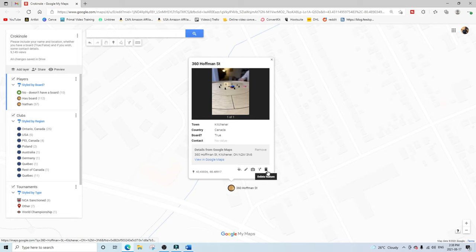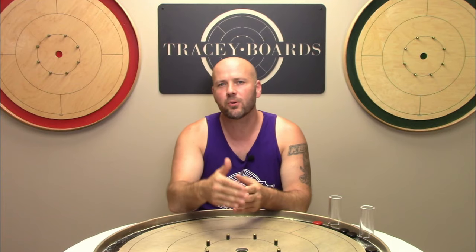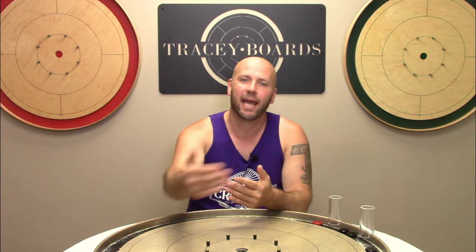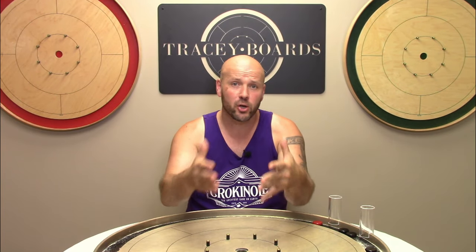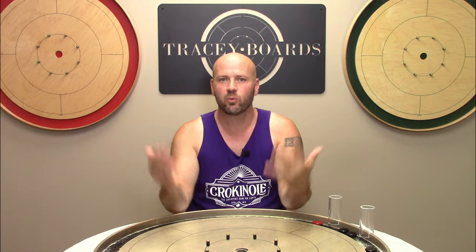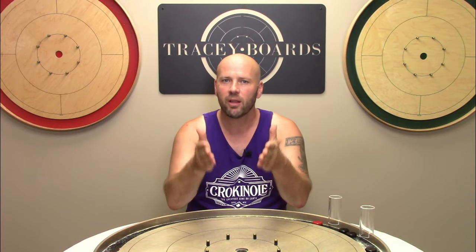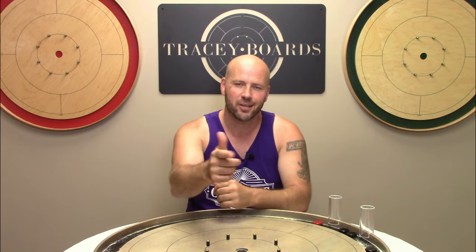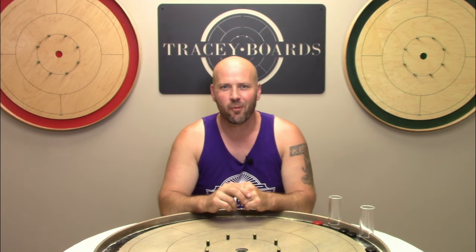That's it — you'd hit save and now people can see you on the map. Thank you to Mac for walking us through the process. I'd encourage you: if you feel comfortable, go ahead and add yourself, connect with other people in your area, and before you know it you'll be surrounded with other people who also know that Crokinole is the greatest game on earth.